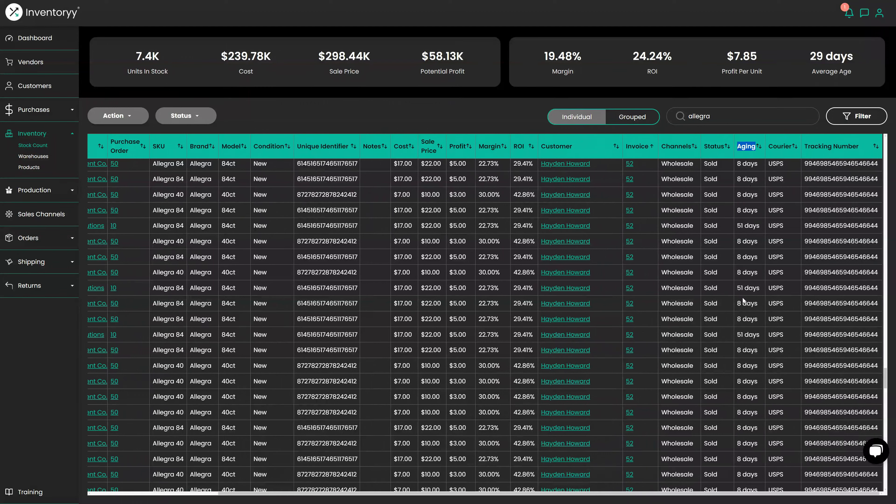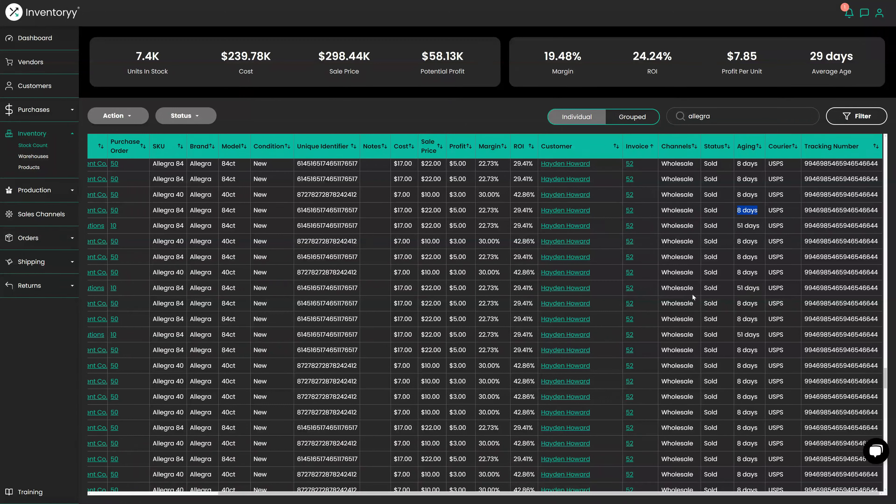And if you go down here we can see exactly how long it took to sell. So one of them we had in for 51 days which is a little longer than we should have. Other than that we've sold them all within eight days which is great. So this gives us a great idea of all the products we sold.